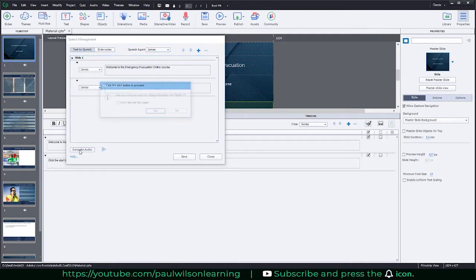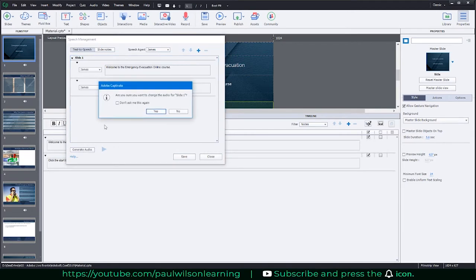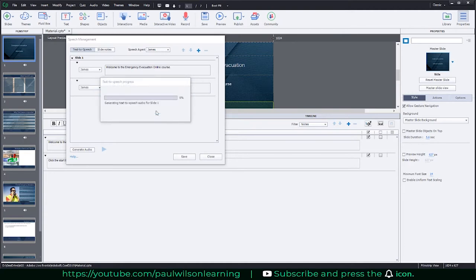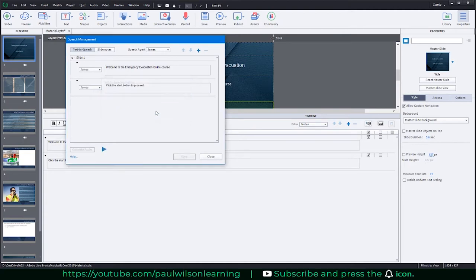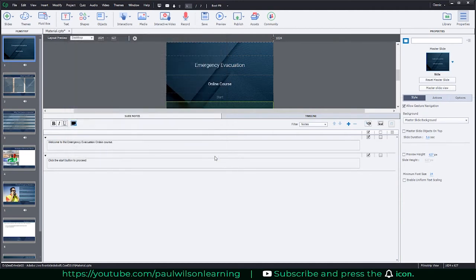Once I've typed in a couple of lines of text like this, I can generate the audio. It's going to ask, 'Are you sure you want to change the audio for slide one?' I already had some audio here but that's okay, I'm going to click yes. I can hit close now and you'll see that I have the text-to-speech all typed out. I can edit it right from the slide notes page if I wish.